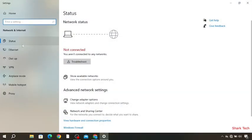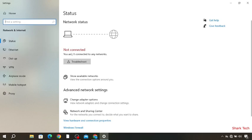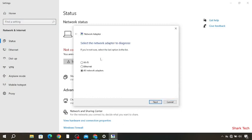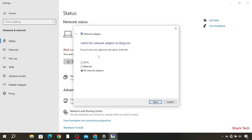Over here in Status, you have to go to Troubleshoot. So you can see the problem. It was detecting the problem.